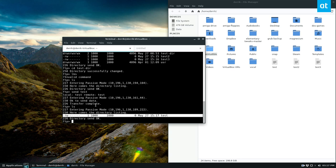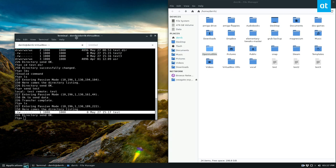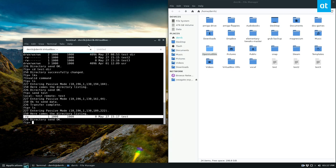So pretty simple, pretty self-explanatory. This is how you send and receive files and use the FTP client in the command line on Linux. I hope you guys enjoyed this quick video, and I will see you in the next one.